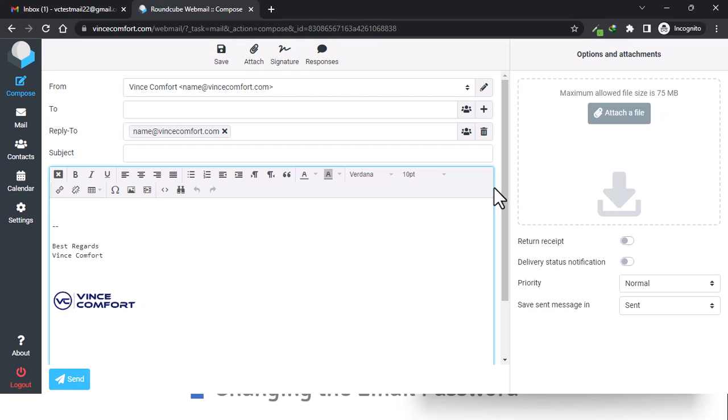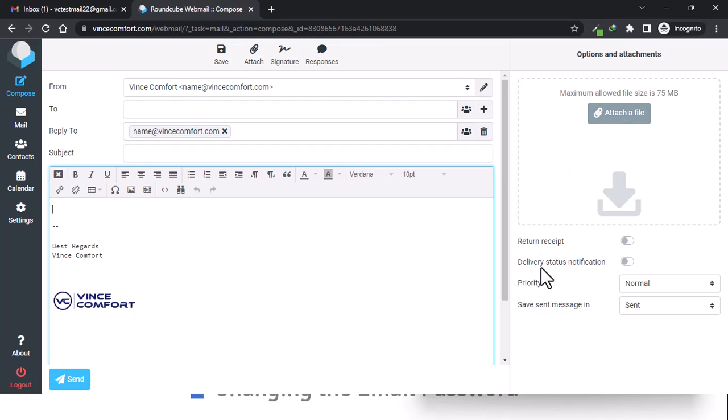To attach a file, just drag and drop it here, or click on 'Attach a File' to open the window to add your file.